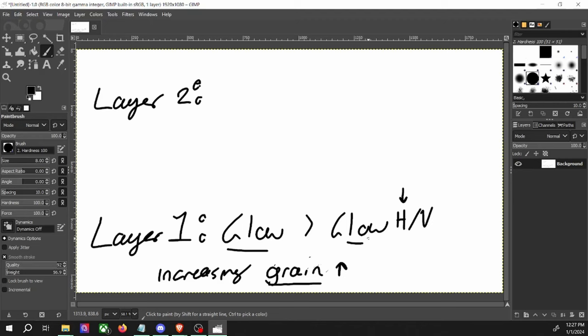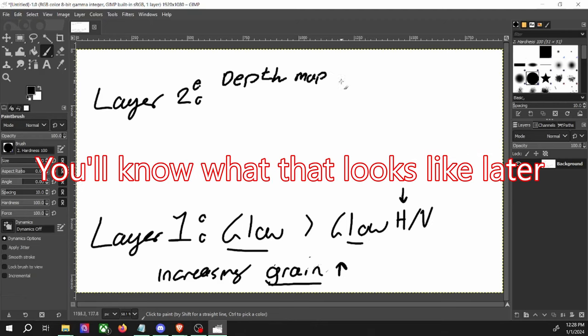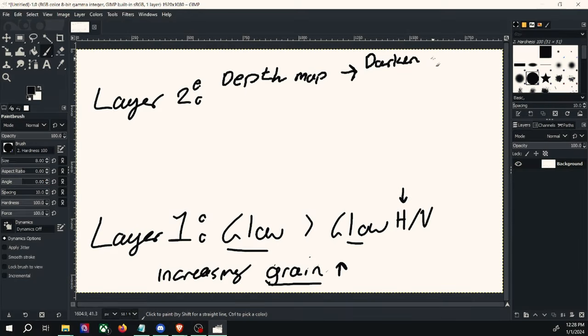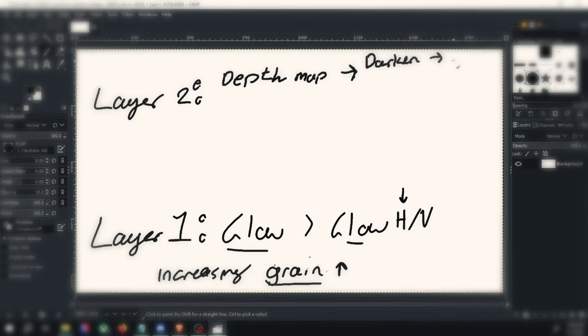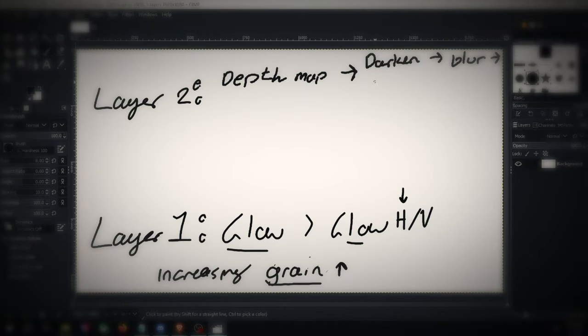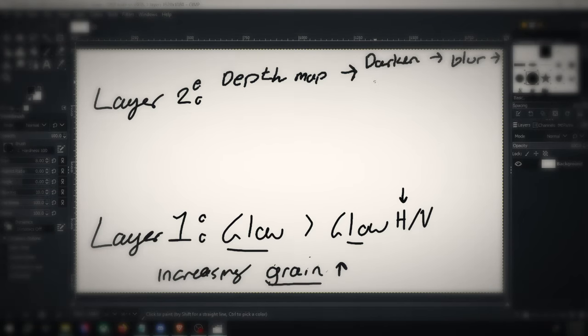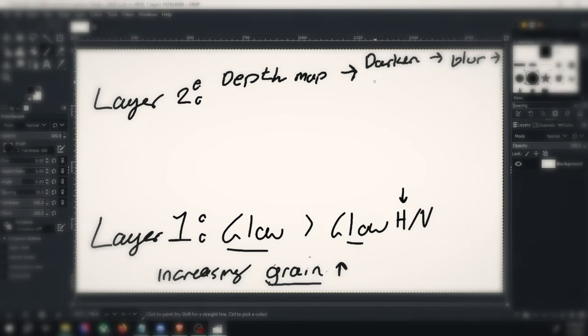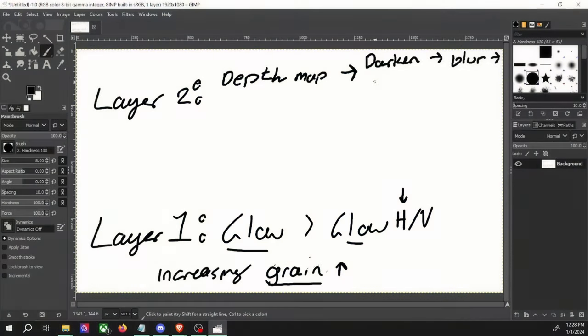On the layer on top of that, they definitely have a depth map. And on that depth map, they darken the screen, blurred it. There's no vignette. I don't think there's a vignette. It's too unsymmetrical for a vignette. Too asymmetrical.